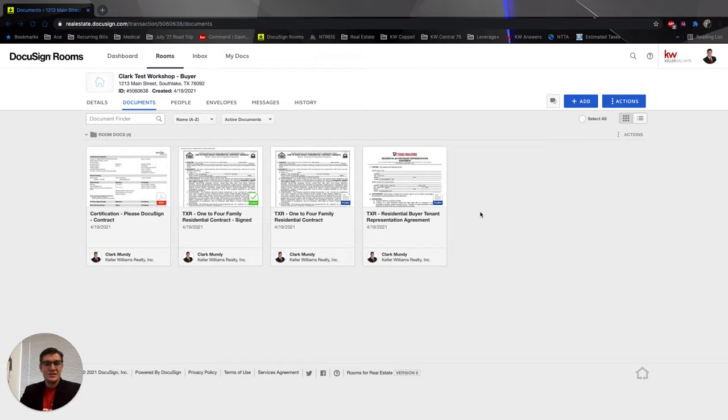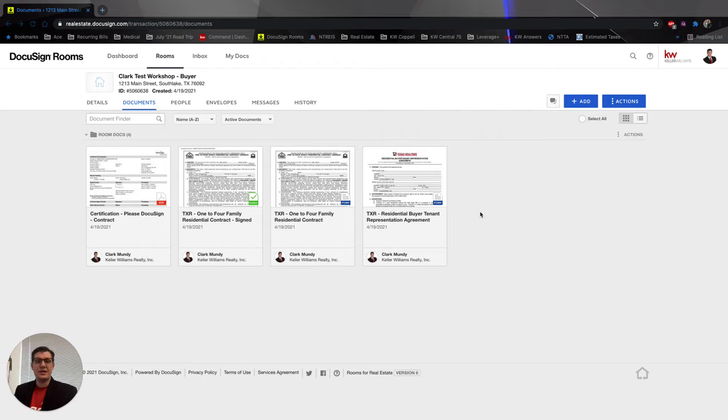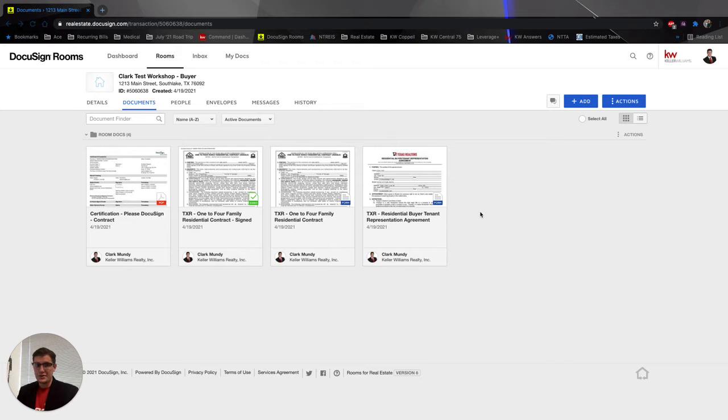What's going on everyone? It is Clark Mundy, your Director of Technology here. Hey y'all, I just wanted to make a quick video about how to clear your cookies on your browser in Google Chrome.